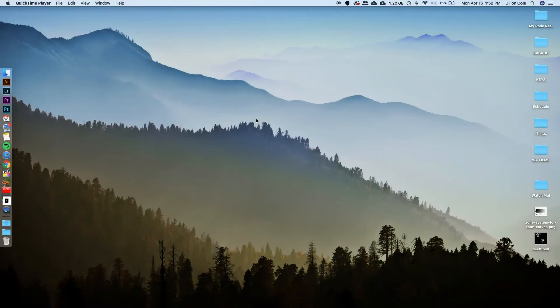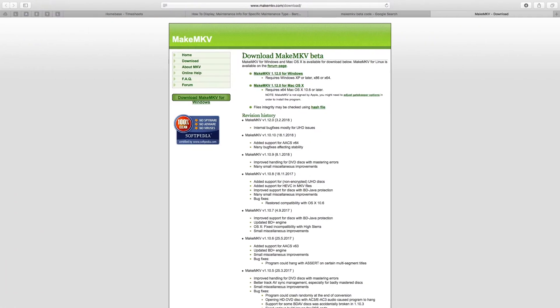Welcome to a video tutorial on how to use the program MakeMKV to make an MKV file from a Blu-ray. MakeMKV is a free program that is still currently in beta, so it's free to use.